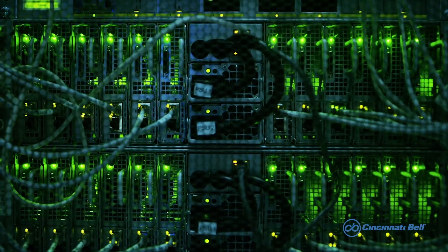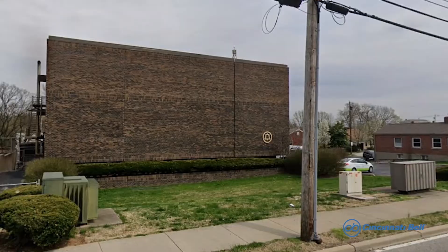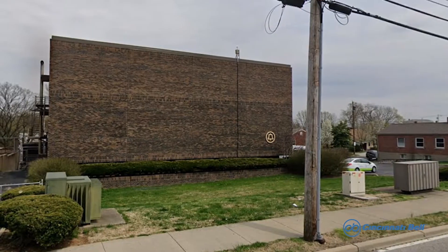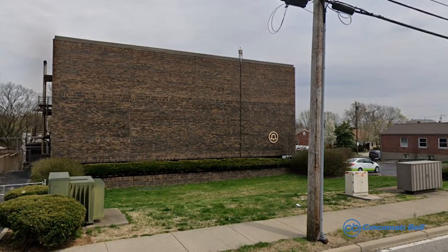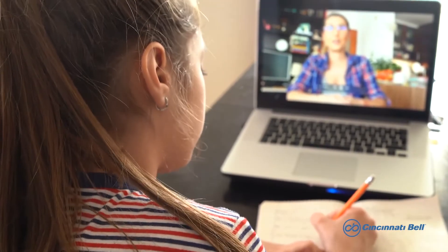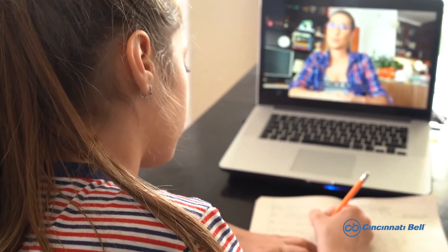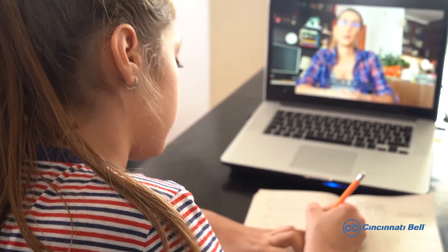Before we start, I'd like to take a minute to explain what an ONT is and why it is important for your overall internet experience. The ONT, which stands for Optical Network Terminal, is the piece of equipment that converts the signal from the Cincinnati Bell main office to your home and provides a data connection allowing your home to have internet access.